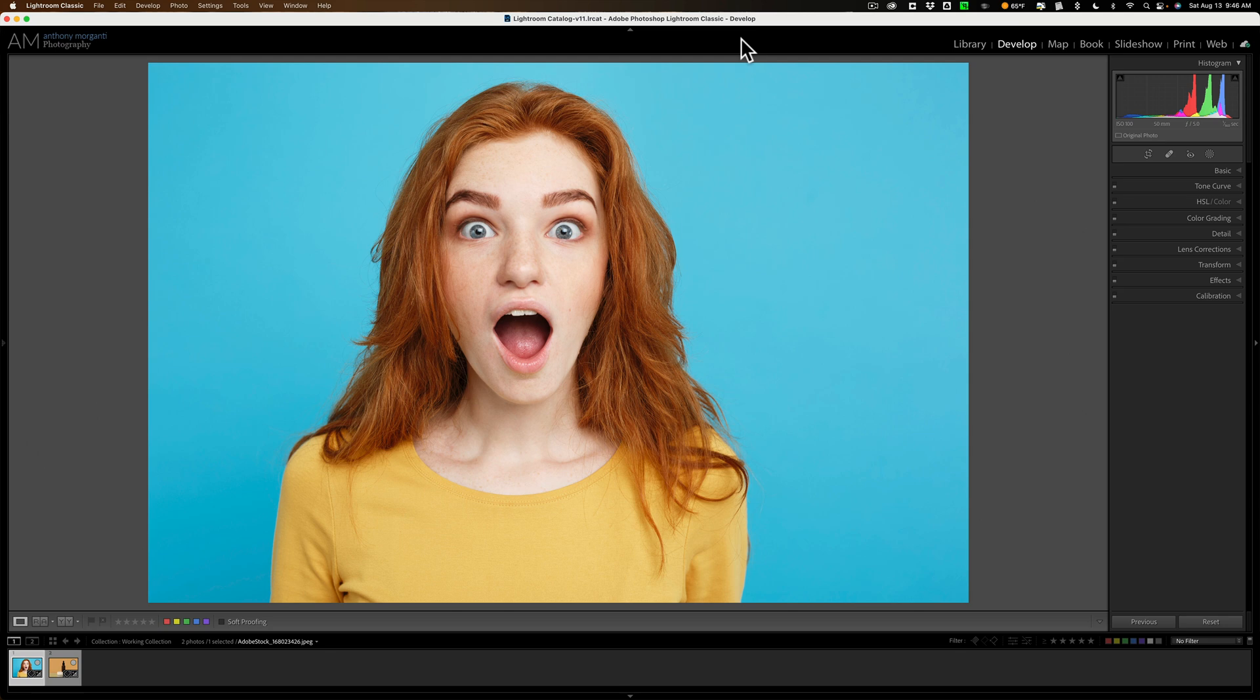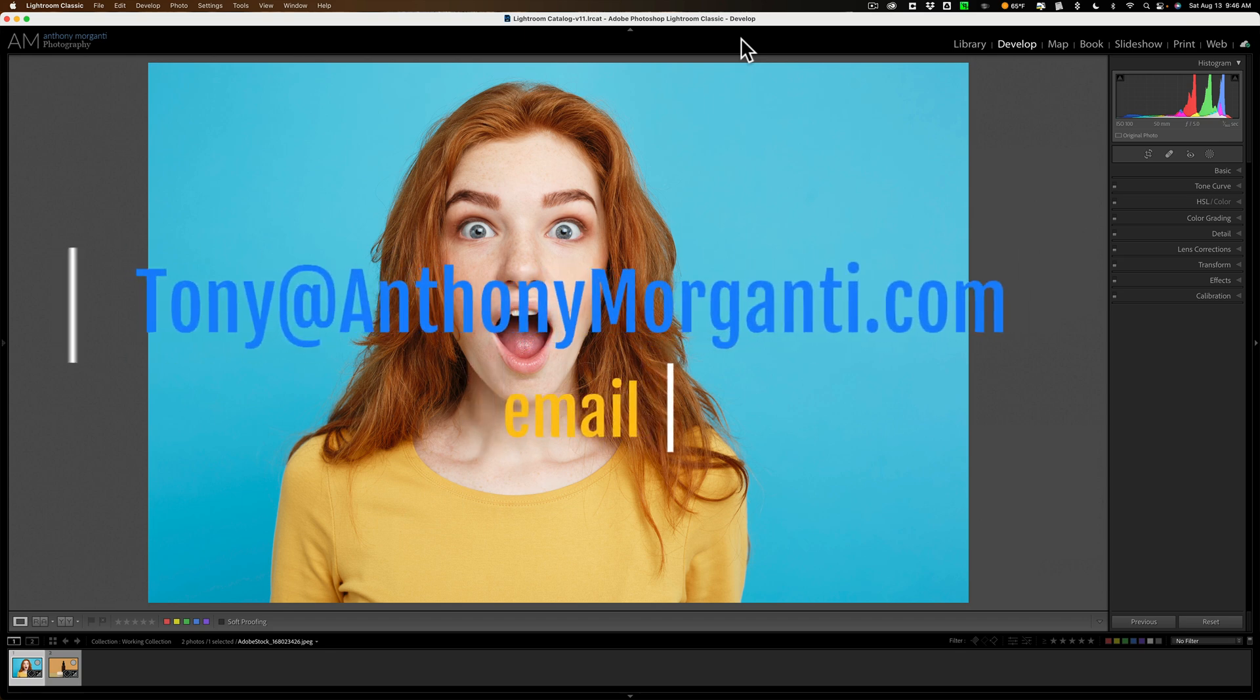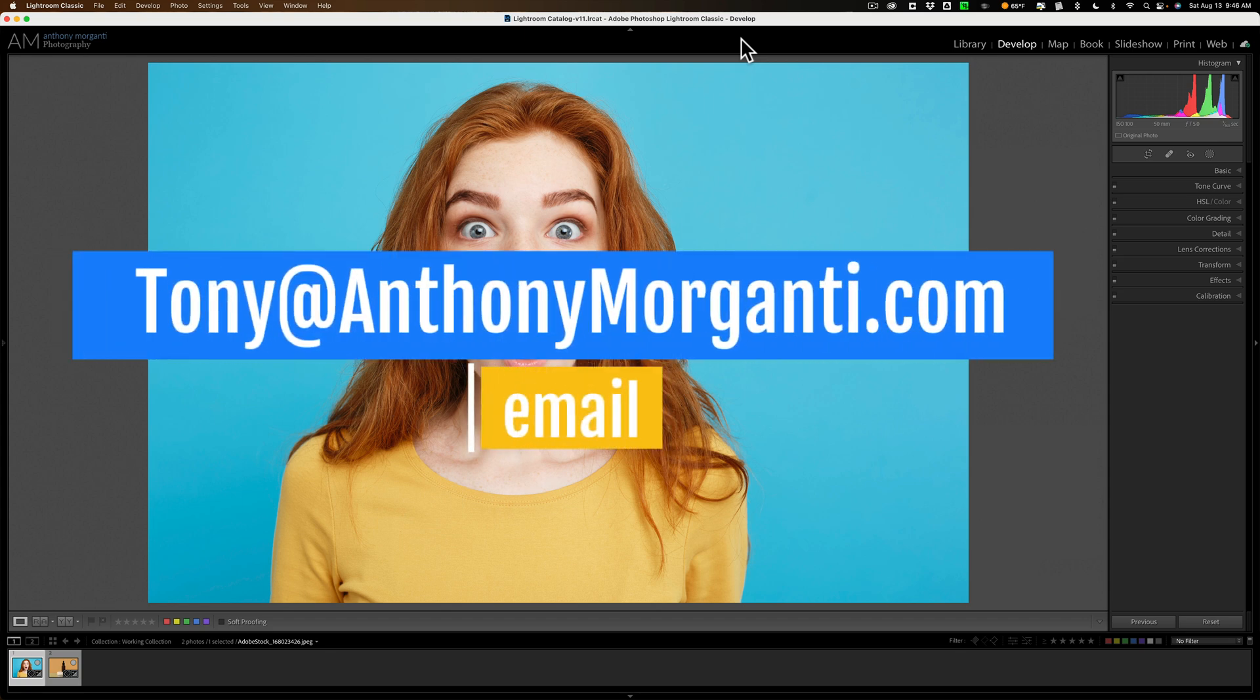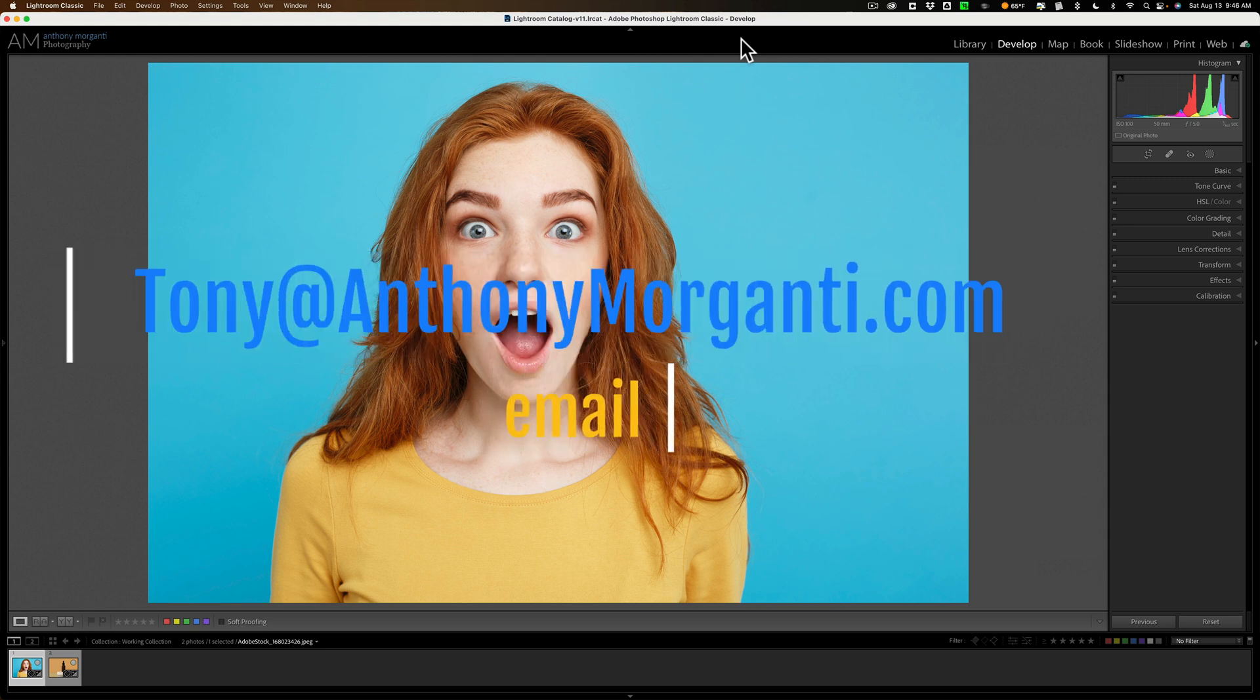Now I had mentioned in previous videos that I welcome your suggestions, your video suggestions. If you have an idea of a video you'd like me to do, feel free to email me at tony at anthonymorganti.com. I can't guarantee that I will do the video but I'll definitely consider it.